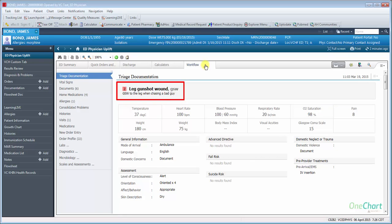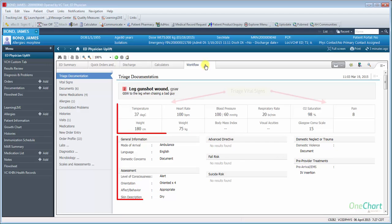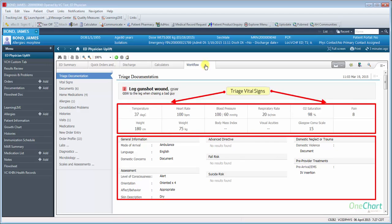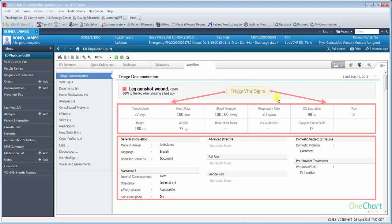In triage documentation, a banner will show the reason for visit, chief complaint established during quick registration, and the chief complaint as entered during the quick triage process. Also available in triage documentation: general information, assessment, advanced directives, suicide risk, domestic violence, and any pre-arrival treatments.